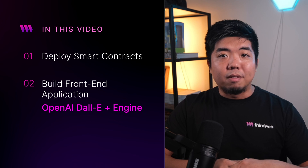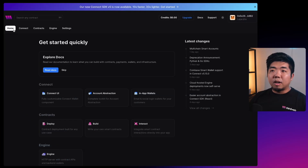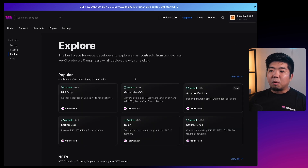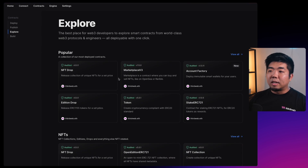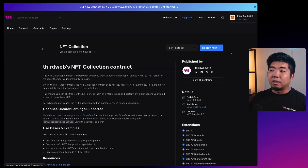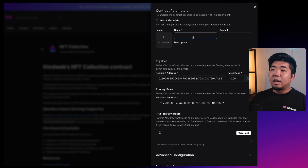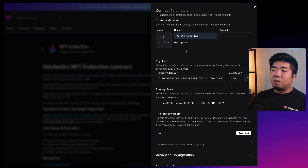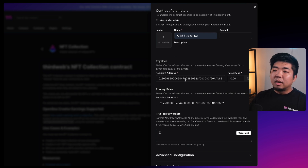Let's first deploy our NFT smart contract. On the thirdweb dashboard, I'll come over to the Contracts tab and hit Deploy a Contract. We're going to deploy an ERC-721 smart contract, coming down into the NFT section and selecting the NFT Collection. With the NFT Collection selected, hit Deploy Now and name this contract 'AI NFT Generator'. You can add a symbol, description, and image to the contract metadata.